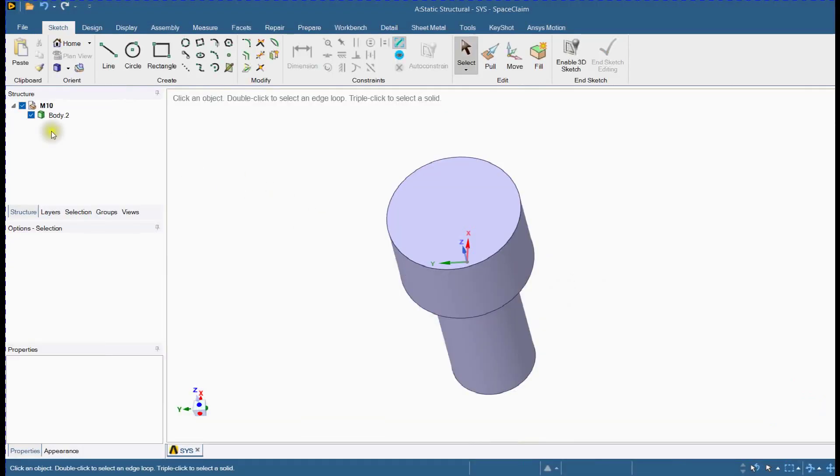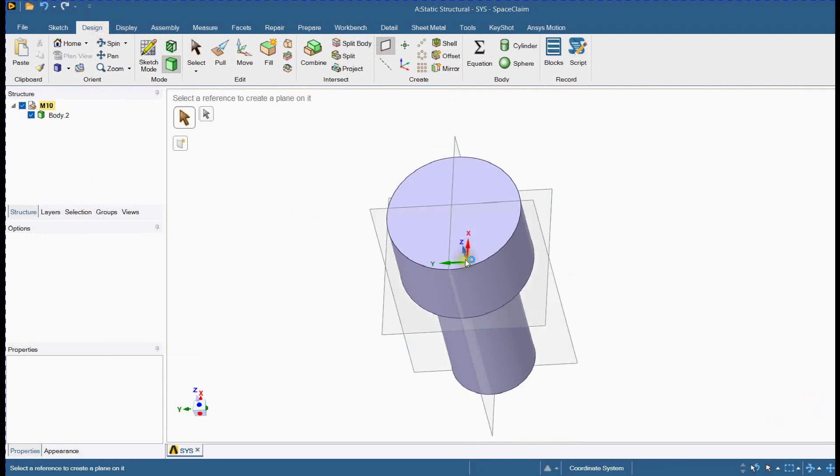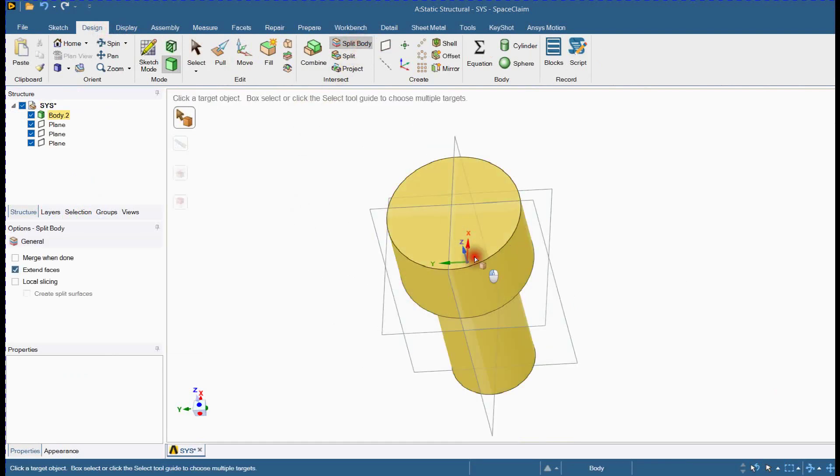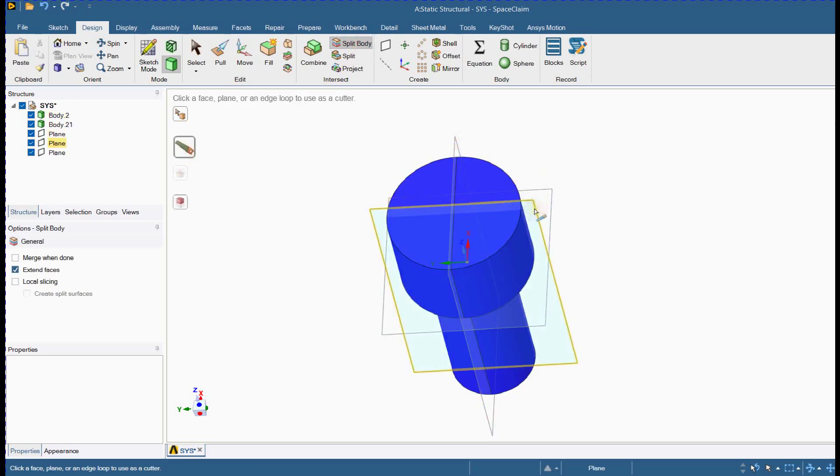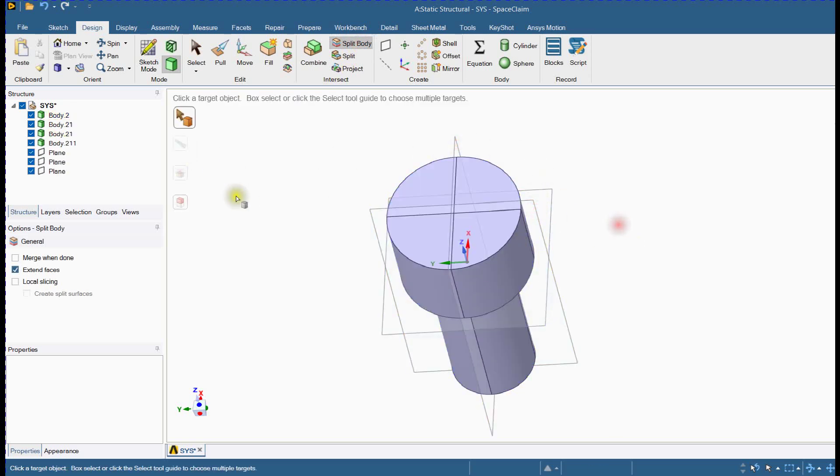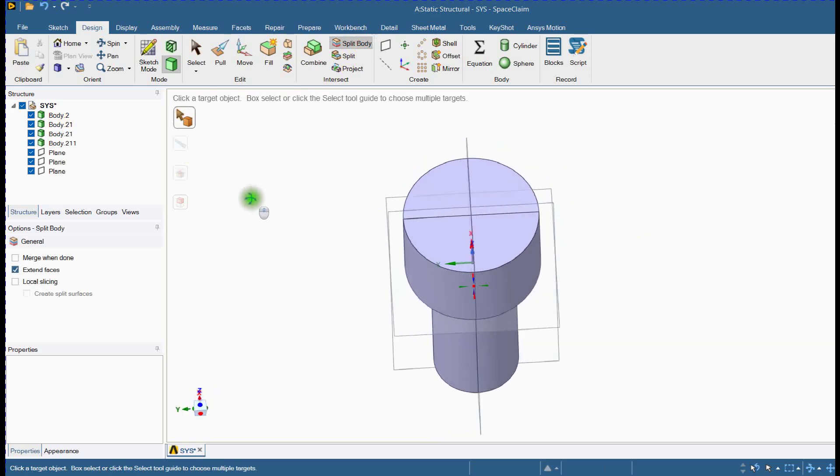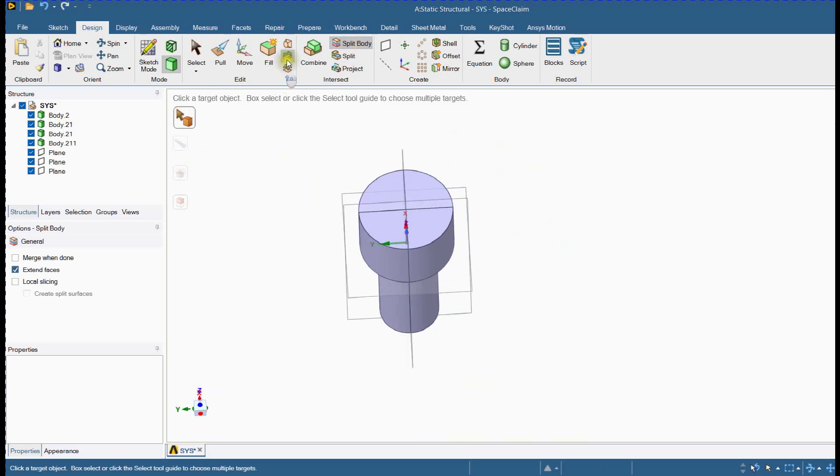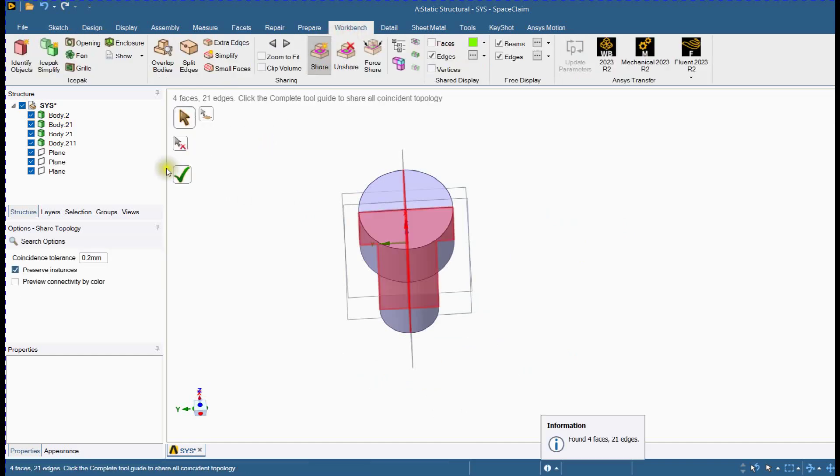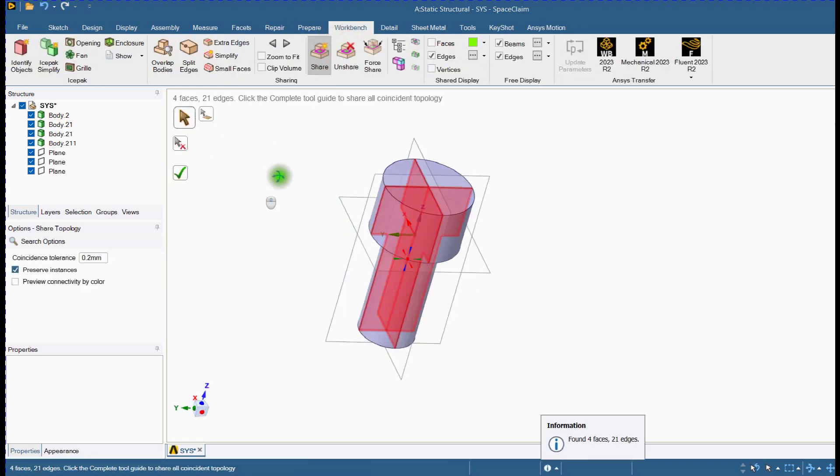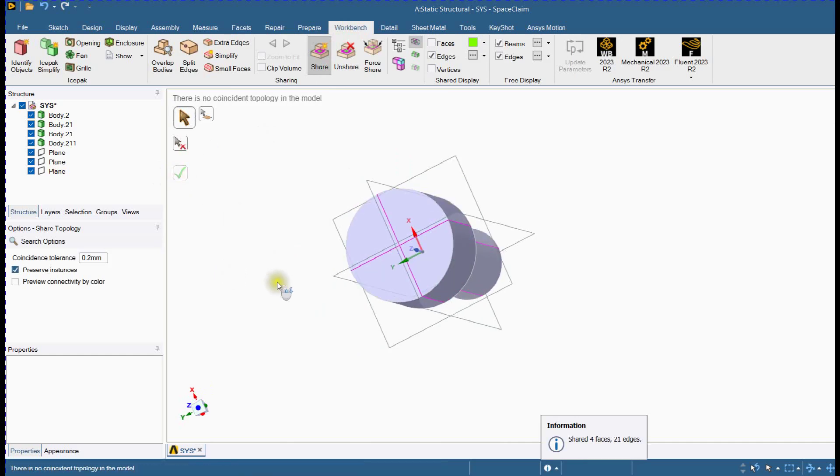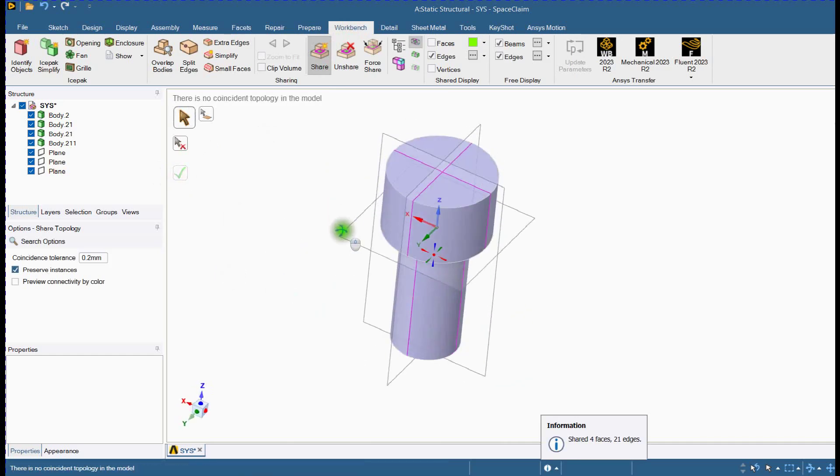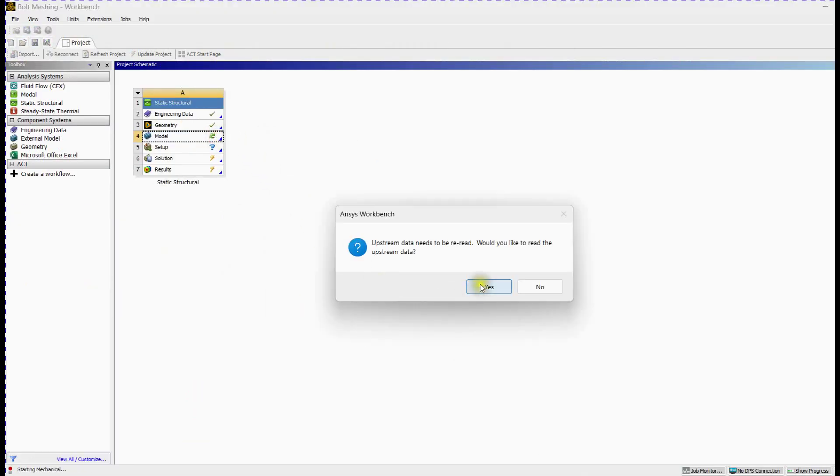Let's learn another method. Define planes. Split bolt geometry. Apply share topology. Update geometry.